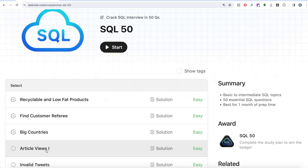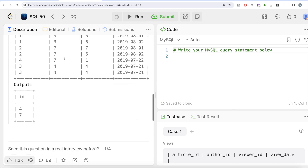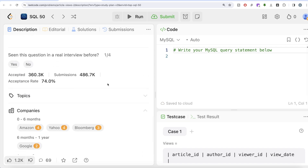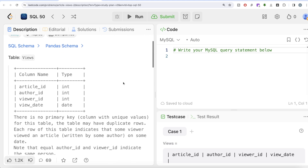Let's dive in. This is the fourth question — Article Views One. Let's look at the companies this question has been asked in: Amazon, Yahoo, Bloomberg, Google — in the past six months. So it's a highly important question. Let's look at what the question is saying.